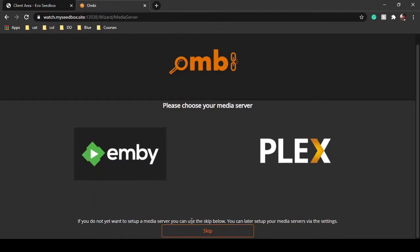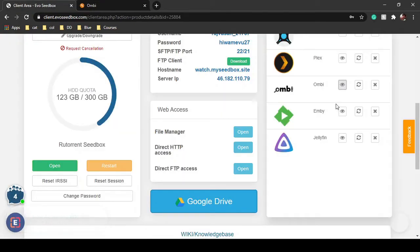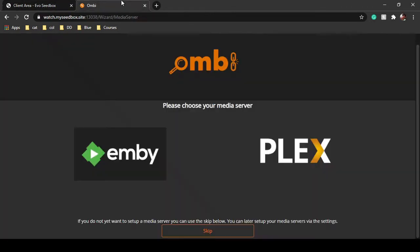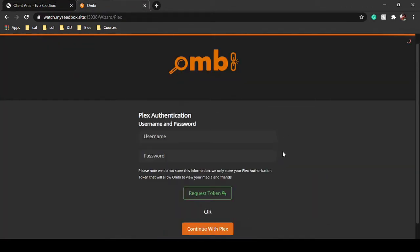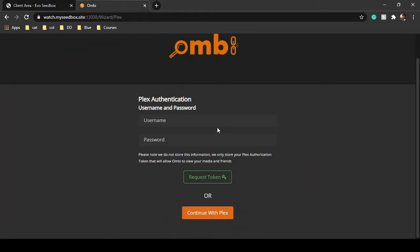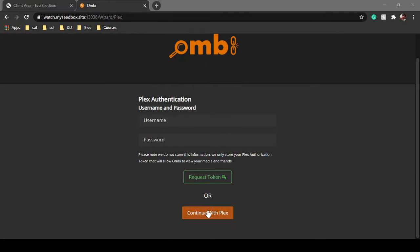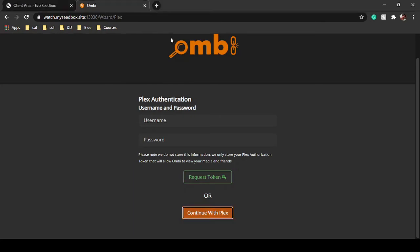You can even skip this if you don't want to set up a media server, but we have a media server with our evoseedbox — we have both Emby and Plex applications. I'll go with Plex. Either you can use Plex authentication and request a token, or you can just continue with Plex and a pop-up window will open.